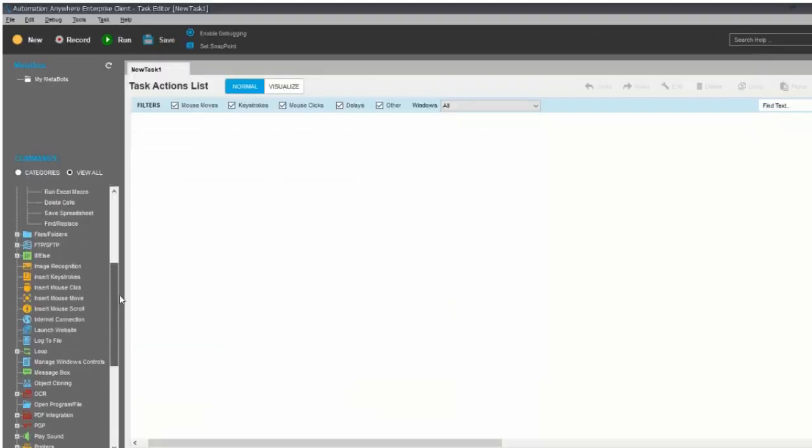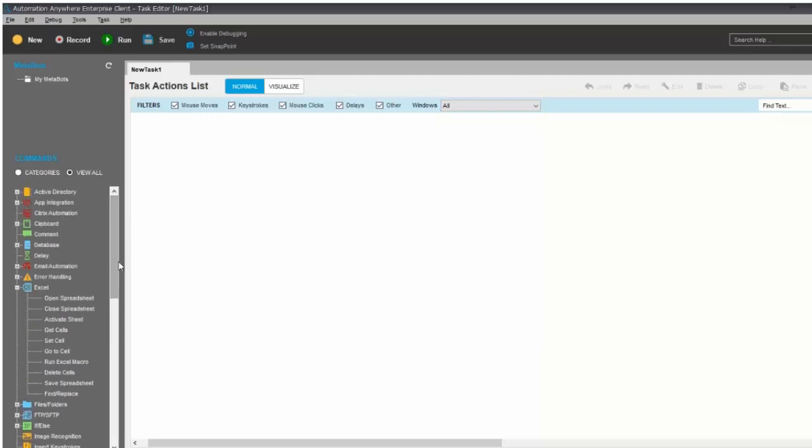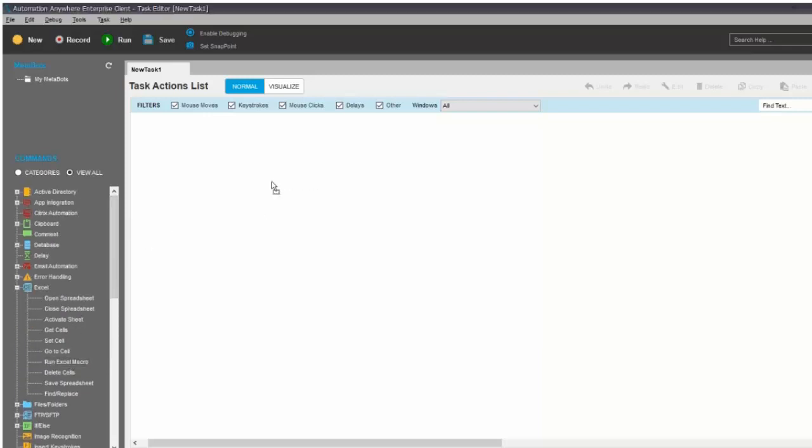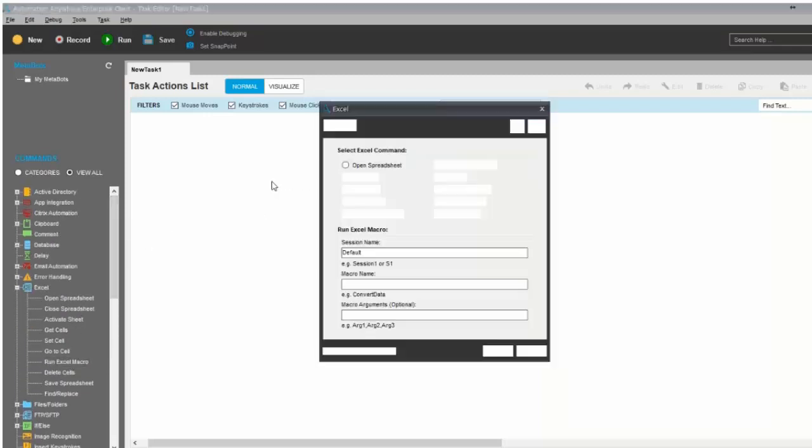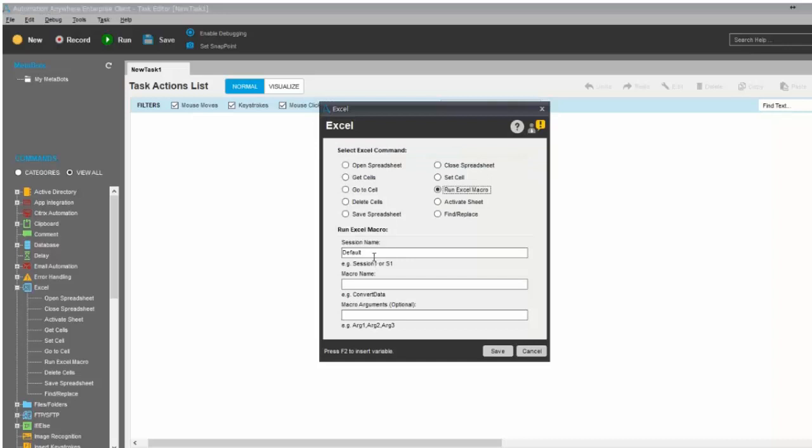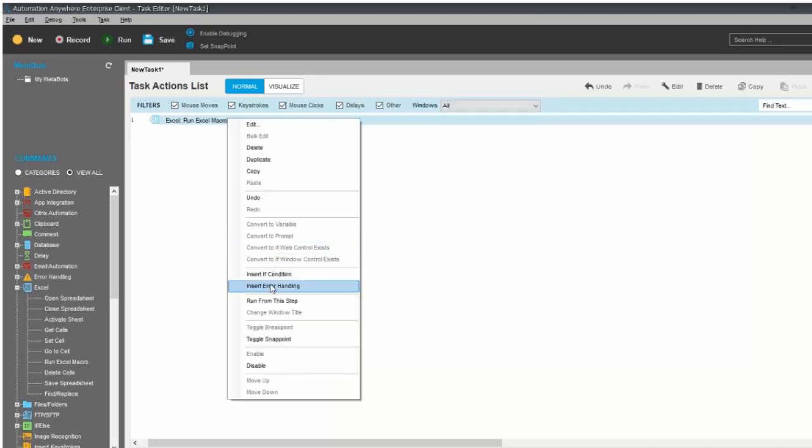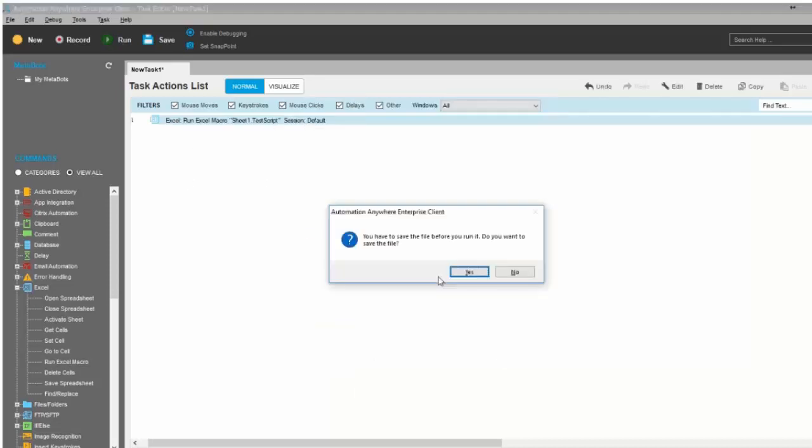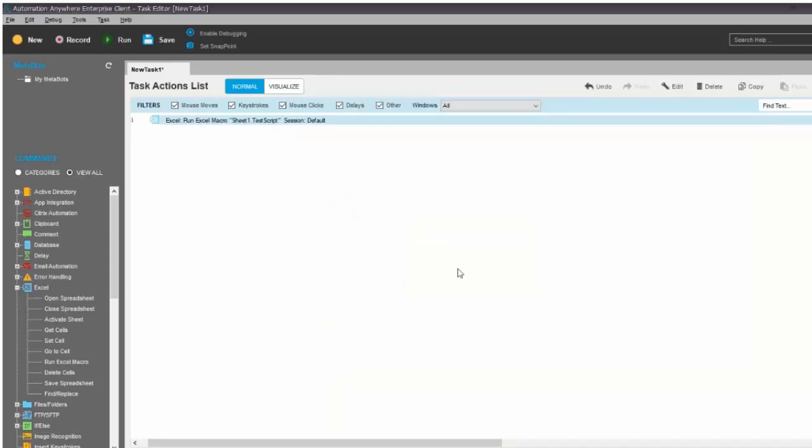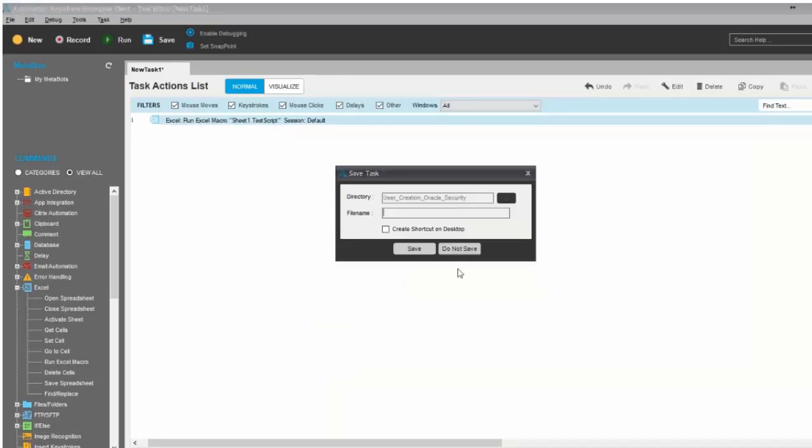You go to the Excel command and drag the Run Excel Macro. Now I will save the file to macro automation.